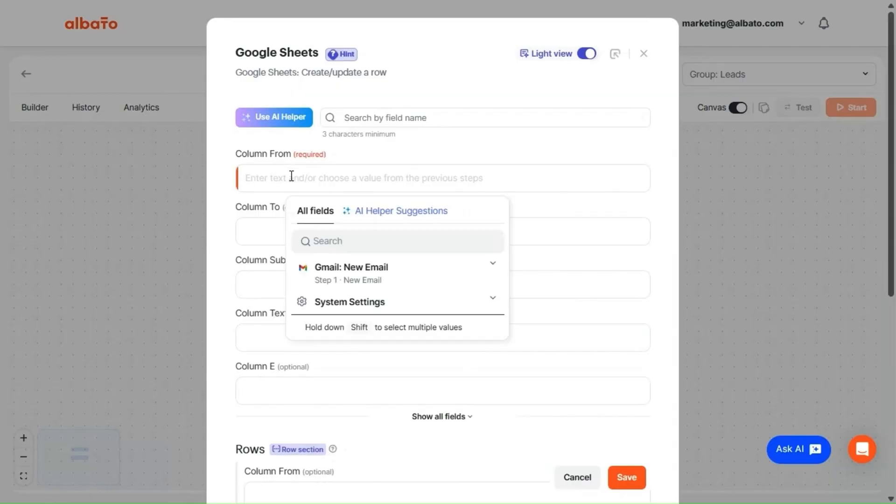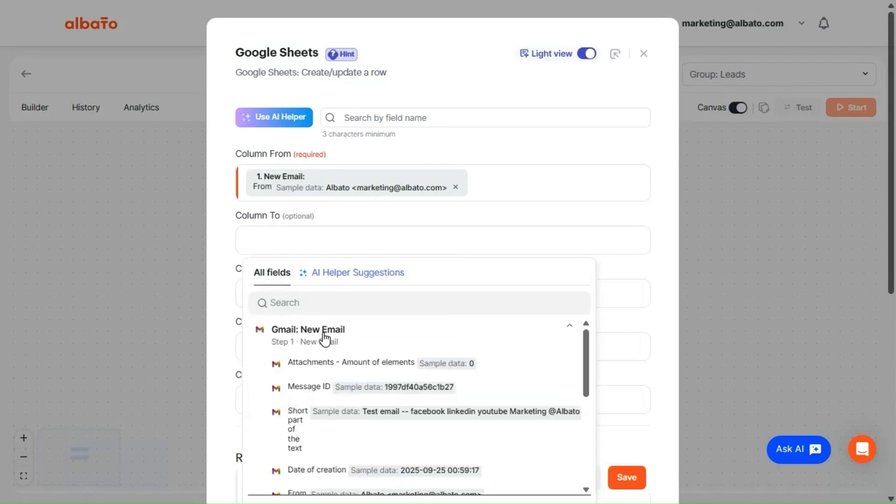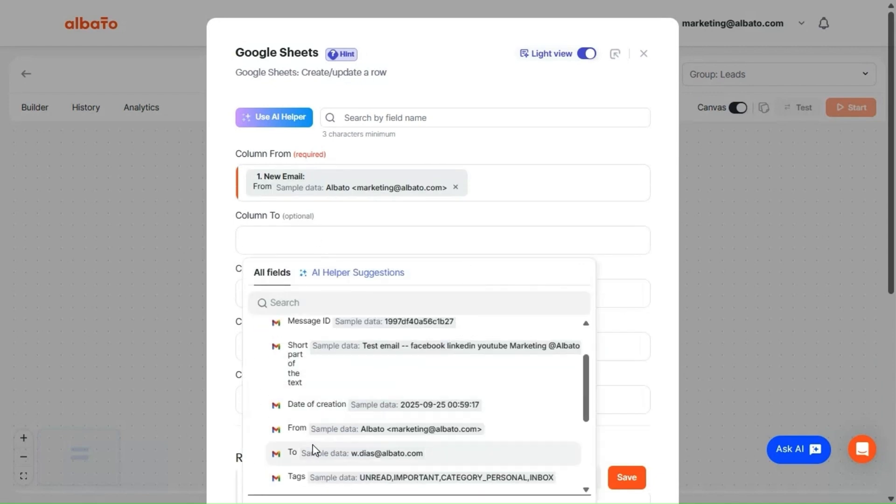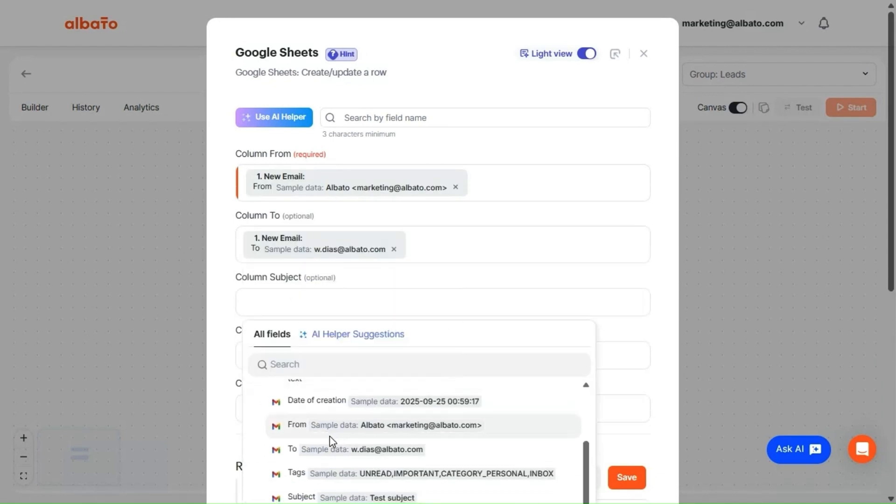For actions, you can grab a sample from earlier steps to fill in the fields, and you'll instantly see the result or an error message right from the service.